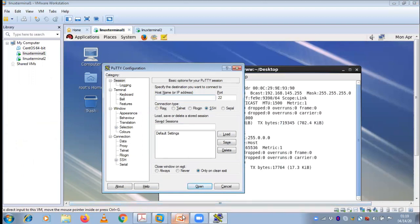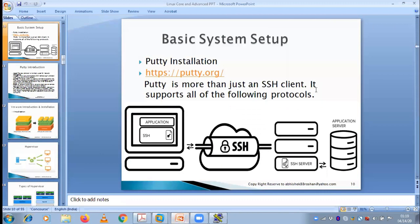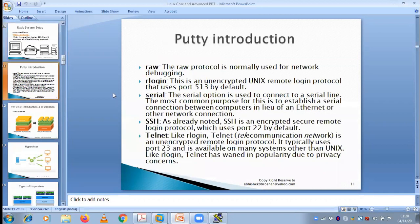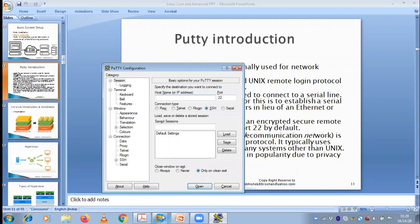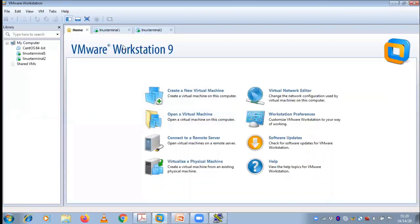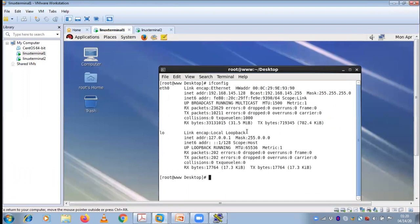If you execute PuTTY, it asks you to provide the IP — that is exactly what is called a remote login client application. In other words, you can also give another definition: PuTTY is more than just an SSH client. I'll explain why it is called an SSH client. It supports all of the following protocols — not only one type, but different types like raw, rlogin, serial, SSH, and Telnet.